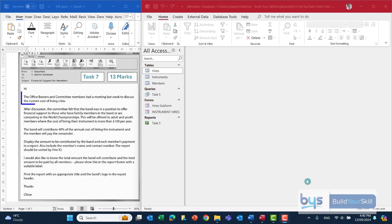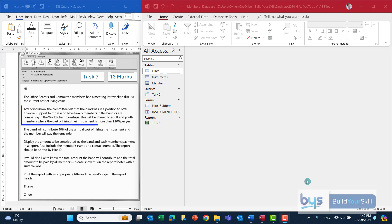Looking at the question now, it's talking about the office bearers and committee discussing the current cost of living crisis. In paragraph two it's saying that the committee felt the band was in a position to offer financial support to those who have family members in the band or are competing in the world championships. It's going to be offered to adult and youth members when the cost of hiring their instrument is more than a hundred pounds per year.